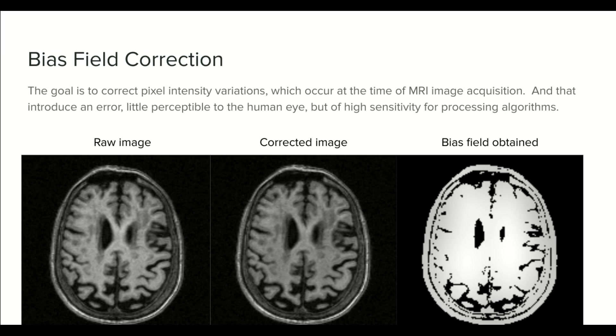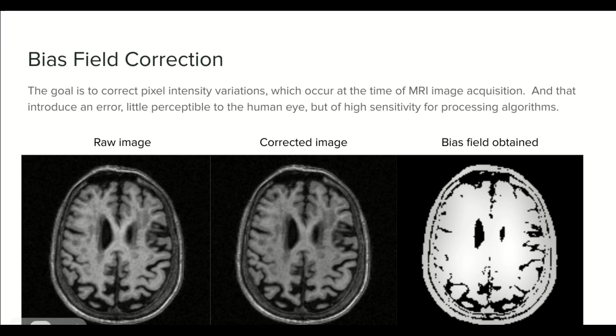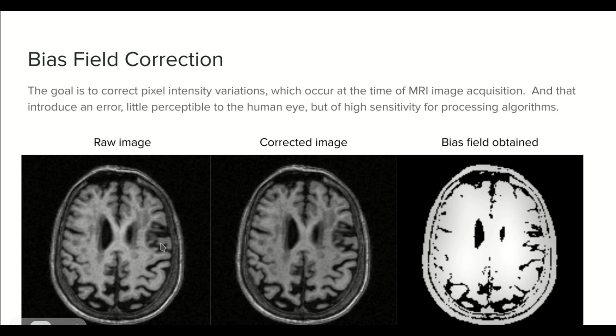So here we have an example of a raw image. We have the corrected image too. Usually the improvement is hard to see so we also plot the Bias Field Correction. This is to have an idea about which areas were improved.